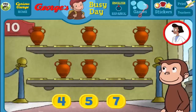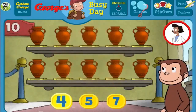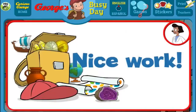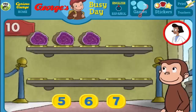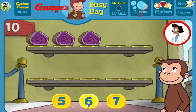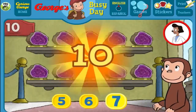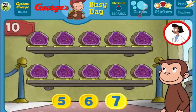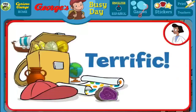Here we have 6 things. How many more do we need so that we have 10 all together? [Answers: 7, 5, 4] Great, that's 10. Nice work! What a wonderful exhibit! Here we have 3 things. How many more do we need so that we have 10 all together? [Answers: 7, 6, 5, 7] That's right! The exhibit looks great with all 10 pieces. Terrific!